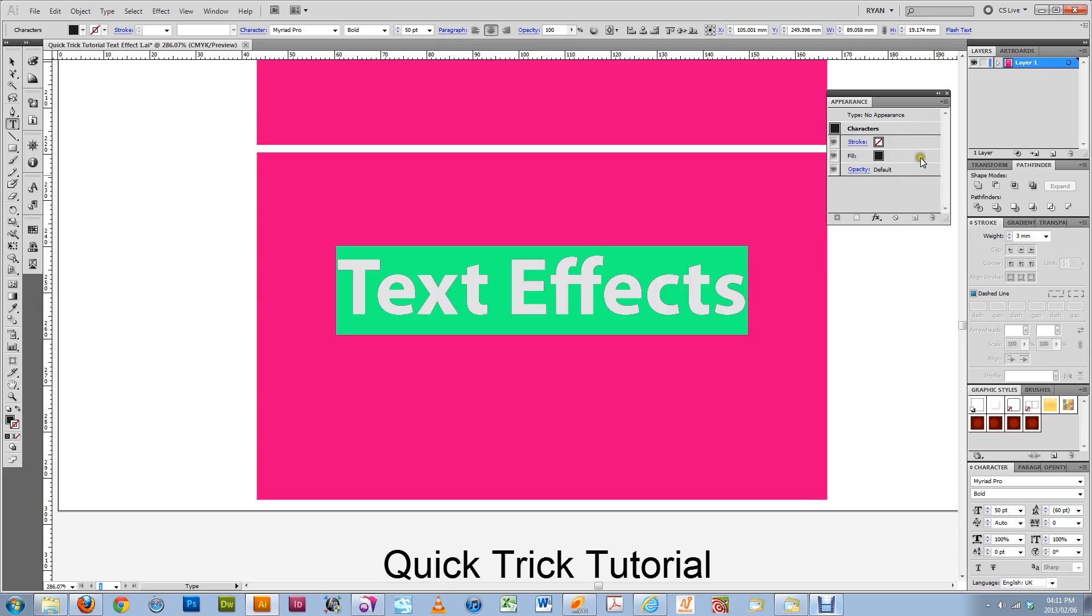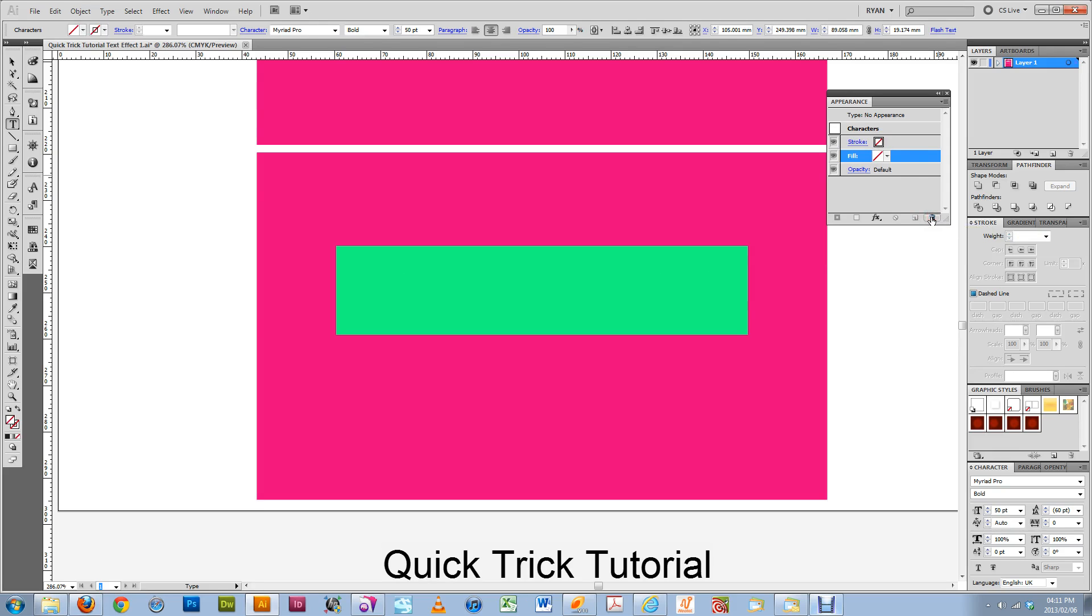So what you really need to do is you just need to clear both of these. So just delete the fill.